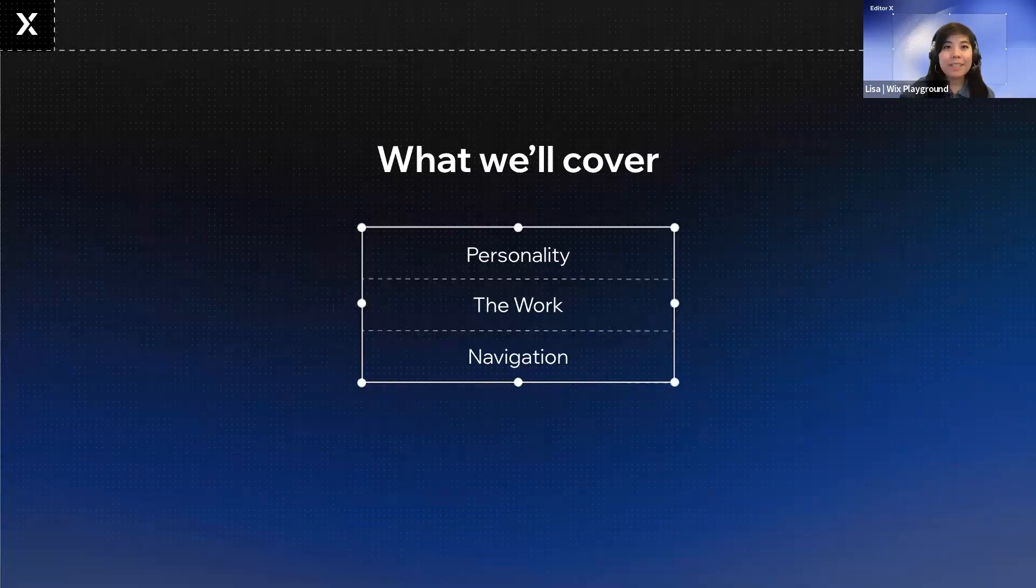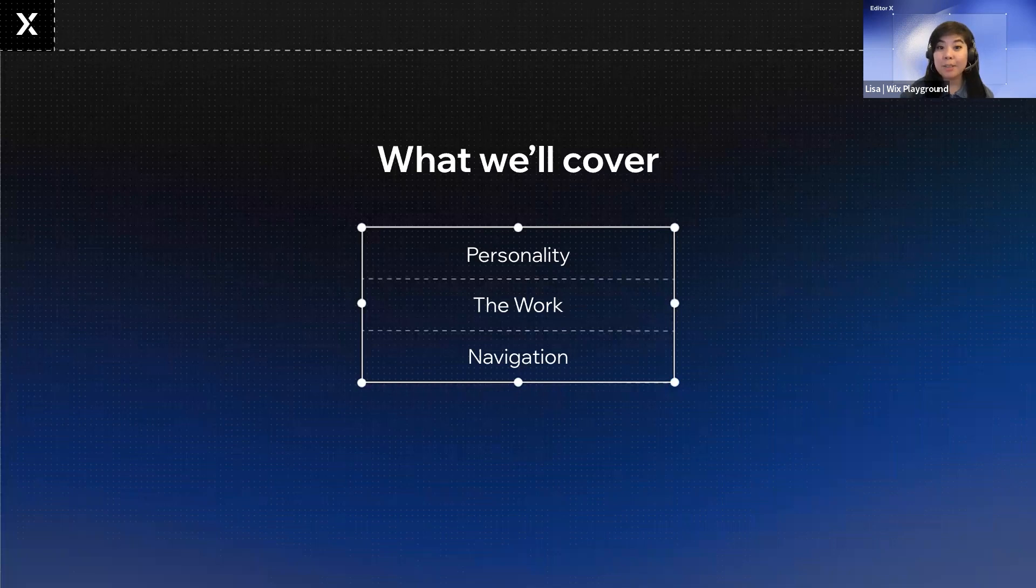Here's a quick breakdown of what we're going to cover in this video. We've broken it down into personality, the work, and navigation.